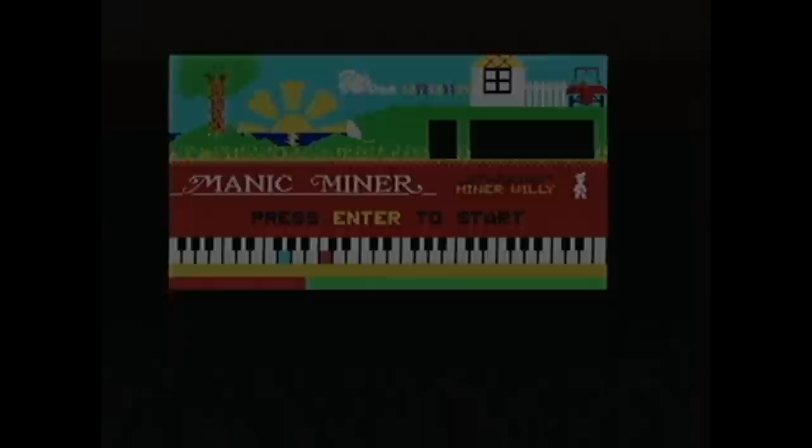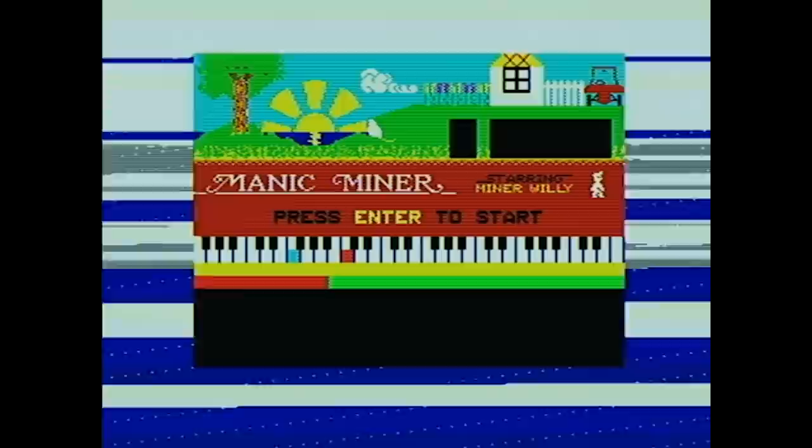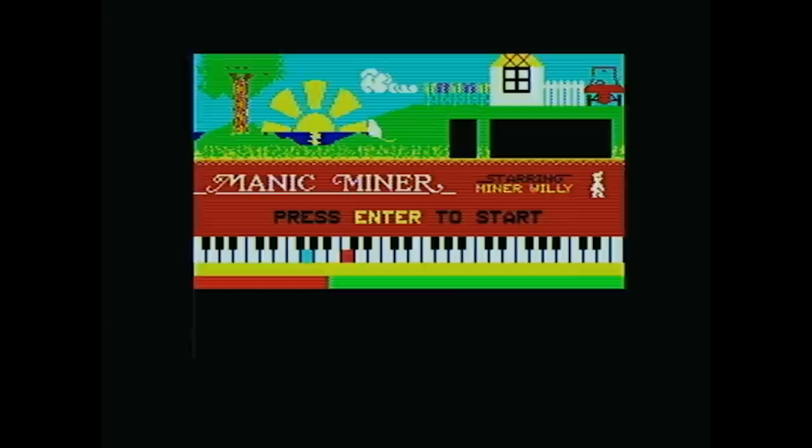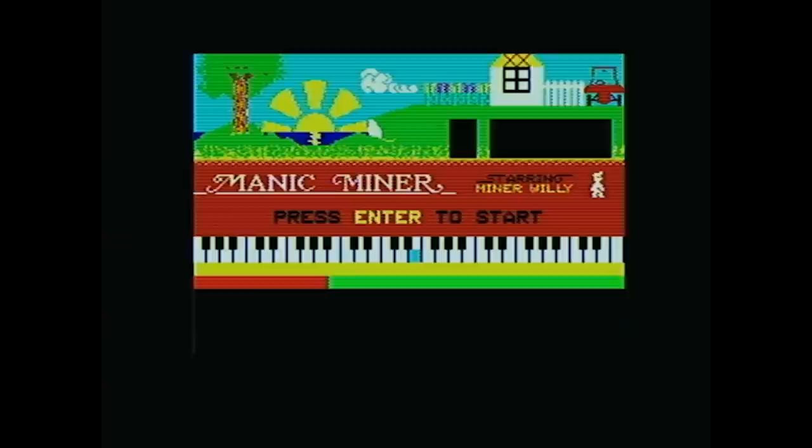Another example is Manic Miner. In the main menu, you usually get that really loud music using this trick, and on the Inves, you get nothing. Actually, worse than that, not only you get nothing, you get some really weird color flashing, which I'm not exactly sure why that's happening, but it must be some other hardware change side effect. So yeah, the Inves was not very compatible sometimes.